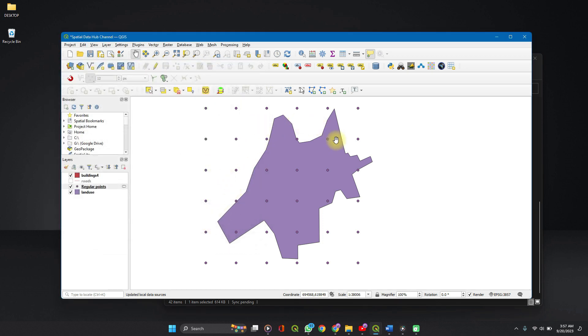So we now have regular points around the polygon. At the end of this video, I'll show you how to select the points only within the polygon.